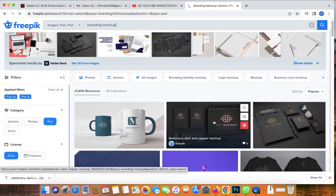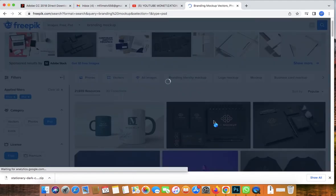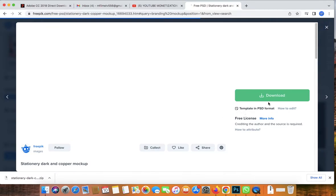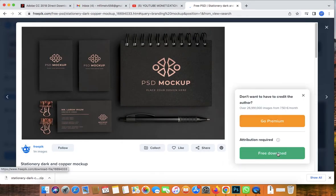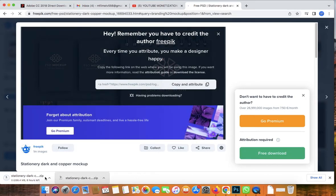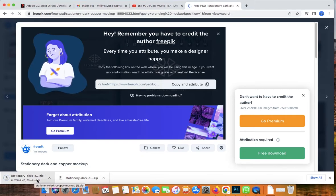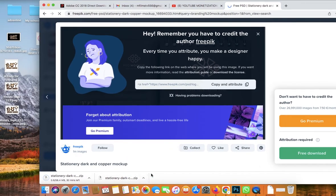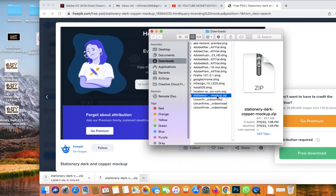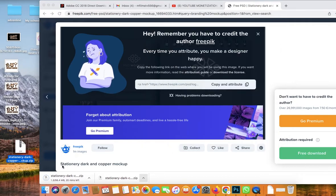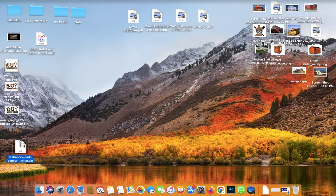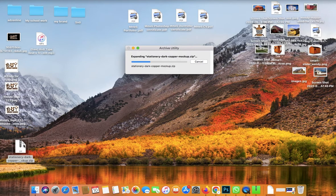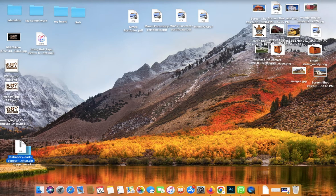Once it loads, go with one of the results and click on it. Then click Free Download. You can see here it's downloading in your browser — if you're using Chrome it will show the download progress there.